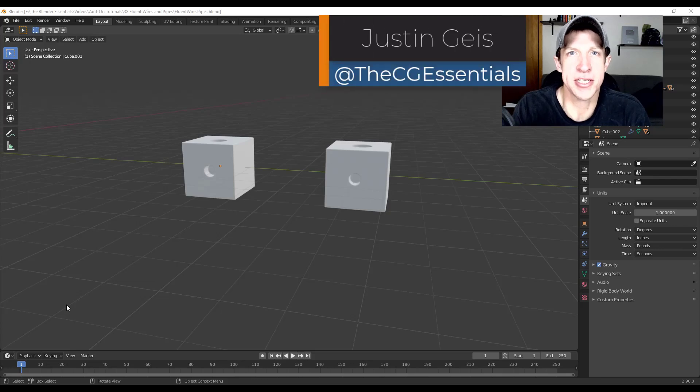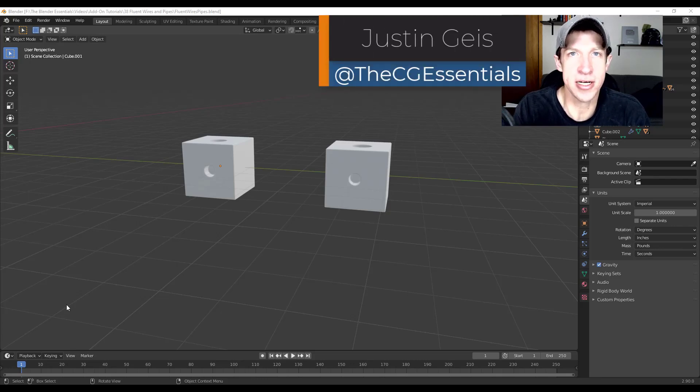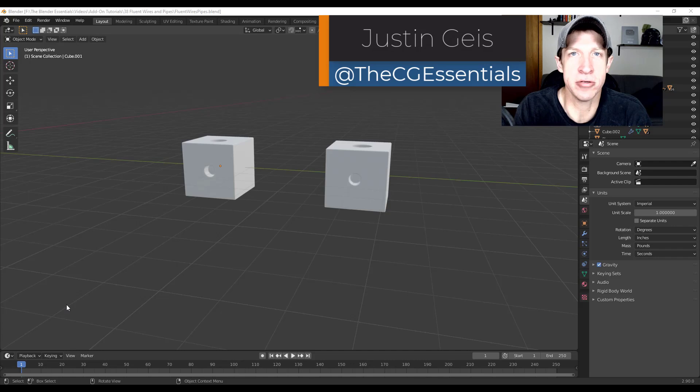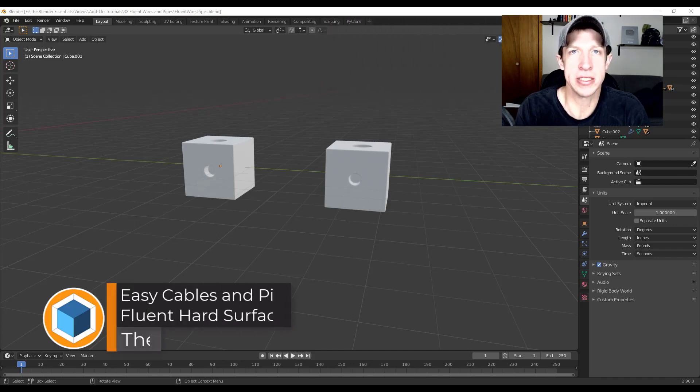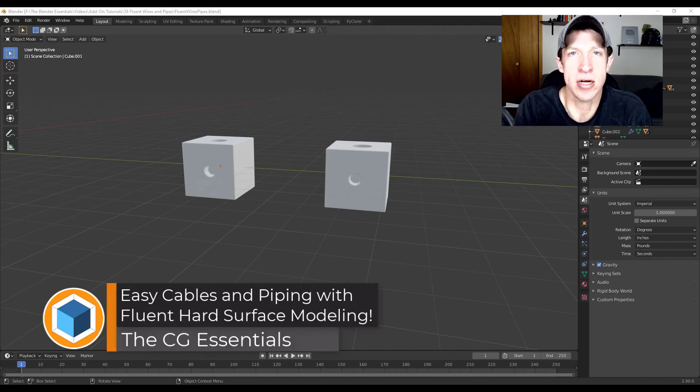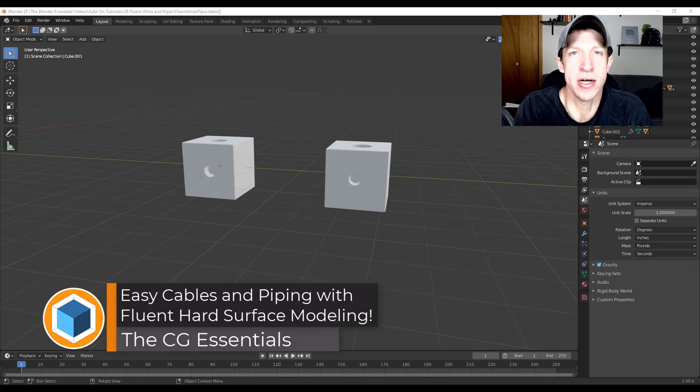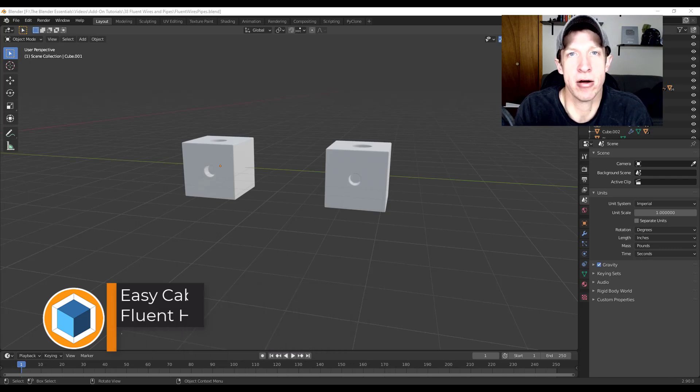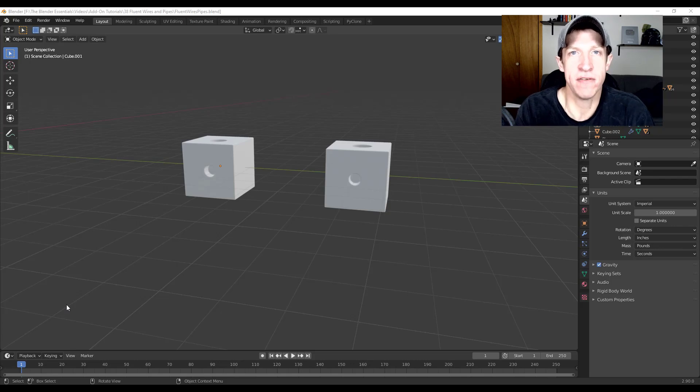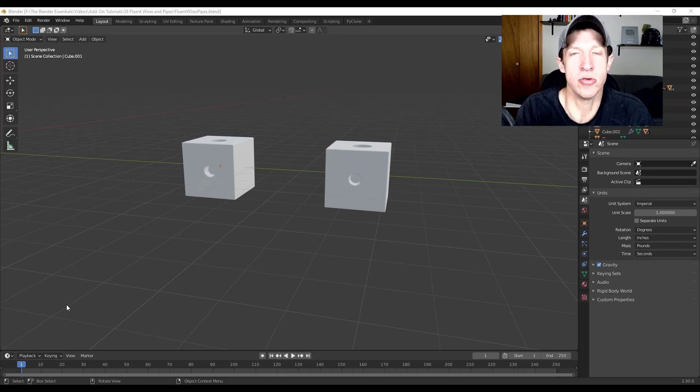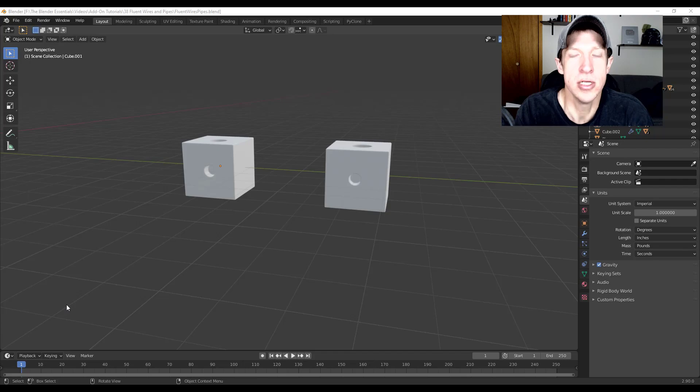What's up guys? Justin here with thecgessentials.com back with another Blender add-on tutorial for you. In today's video we're continuing our series on using the Fluent hard surface modeling add-on in order to quickly create hard surface models in Blender. Today we're going to focus on the piping and wiring tools contained inside of this tool.